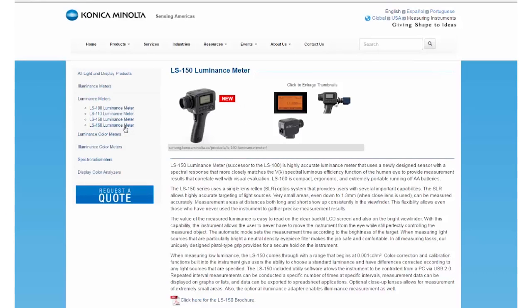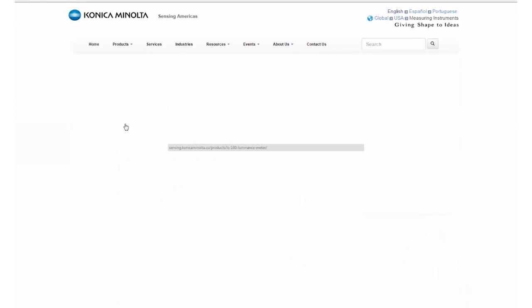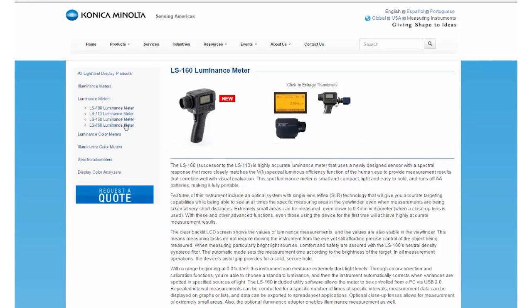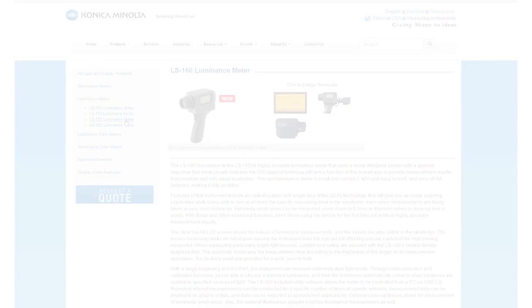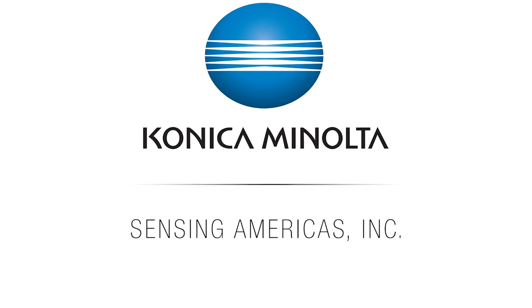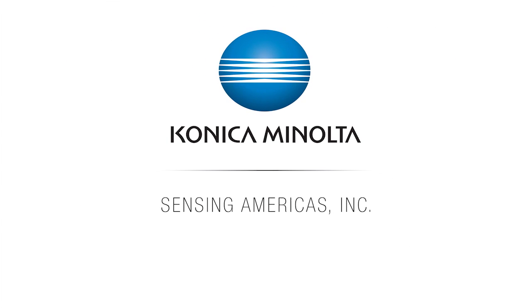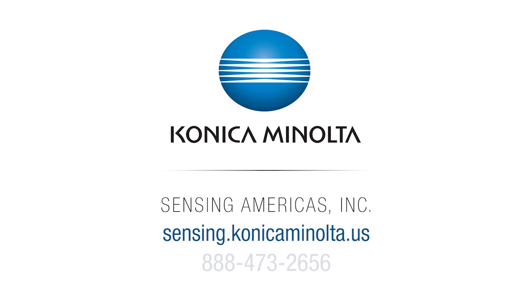For more information, visit us online at sensing.conicaminolta.us or call 888-473-2656.